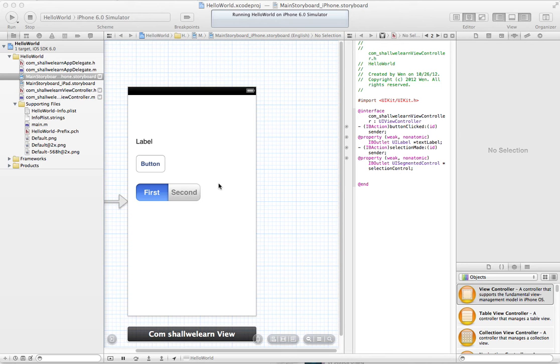Hi there, this is Jessica. Today I'm going to show you a very simple app that I created using Xcode.